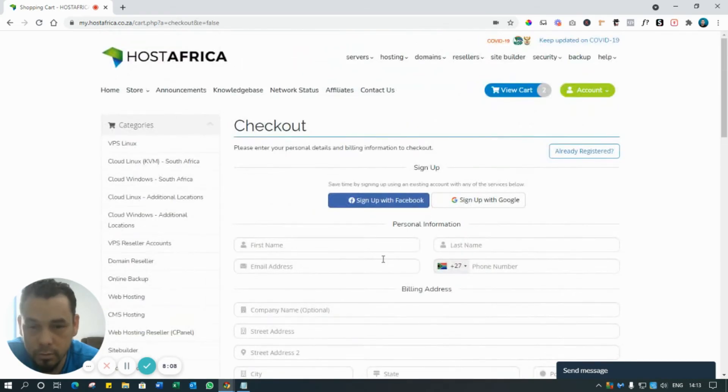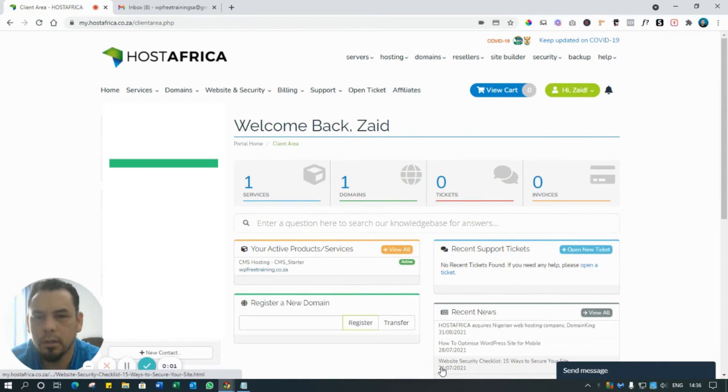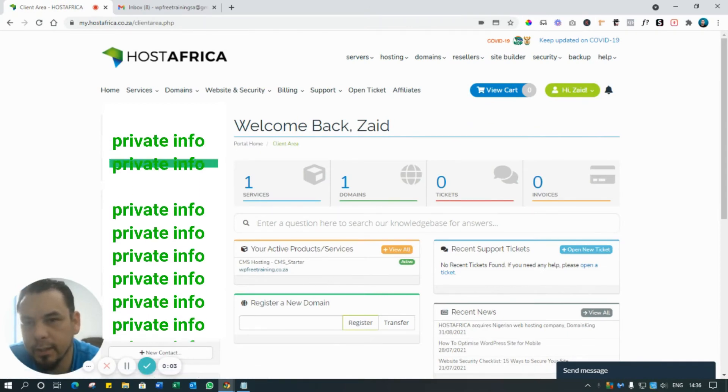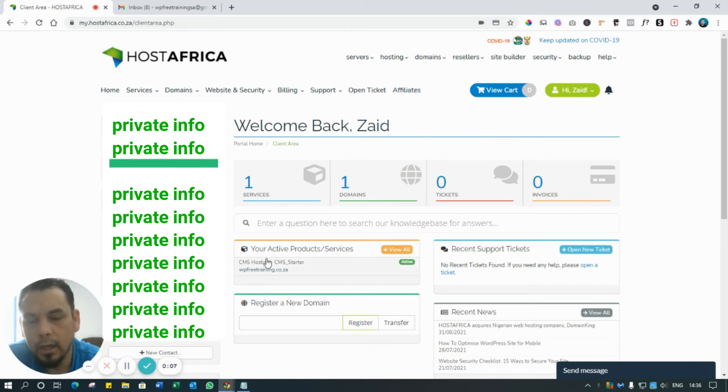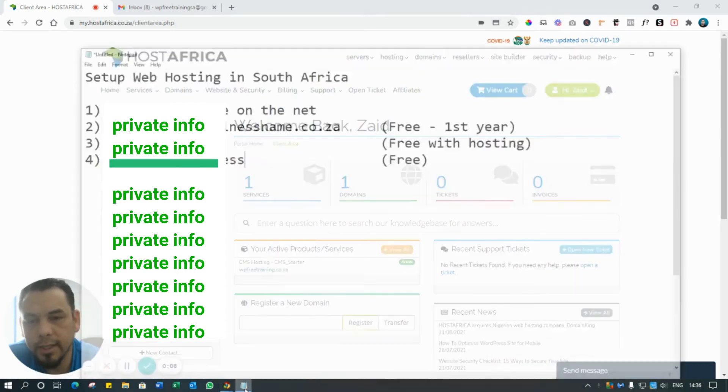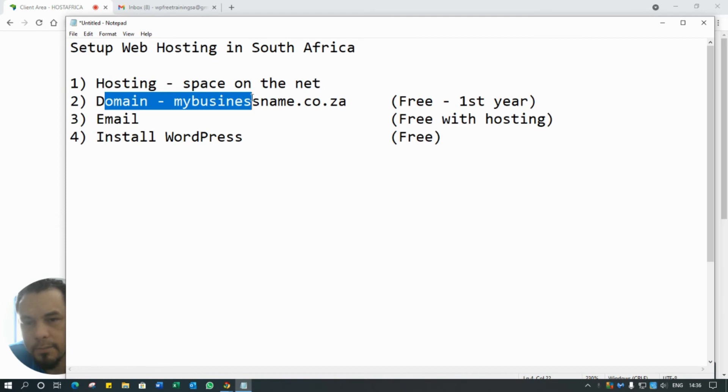So you've made payment and now you end up back in your account with HostAfrica. This is what you're going to see. So let's just recap where we're at - we've set up the hosting, we've done the domain, we've made the payment, etc., and now we are back into our account.